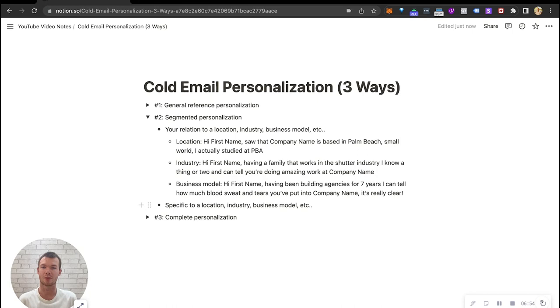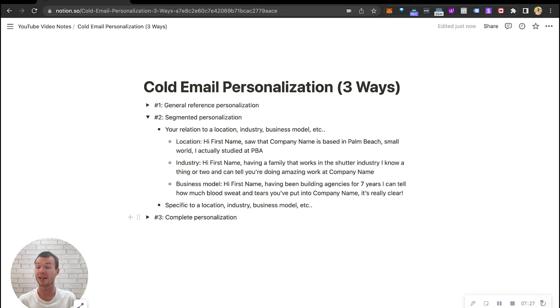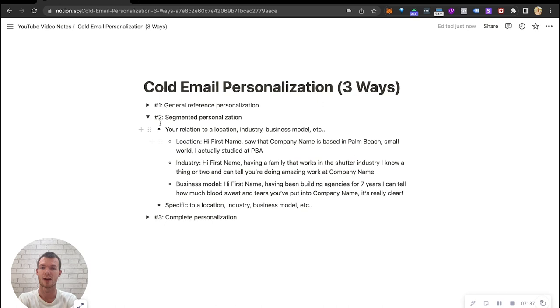Or industry. For example, if we're targeting healthcare, we can say hey first name, love that you decided to build company name in the healthcare industry, massive respect for you. Or business model subscriptions, for example, you could say hey first name, I've always been super intrigued by the subscription model and it's interesting to see how you built that into company name. So again, we're just segmenting by a standardized industry, location, even niche could work here too to feel personalized without actually writing personalization.